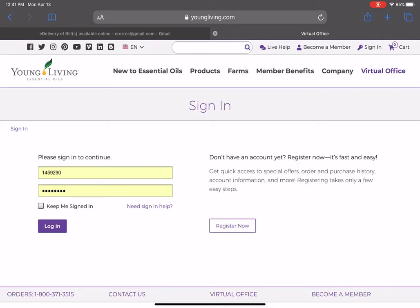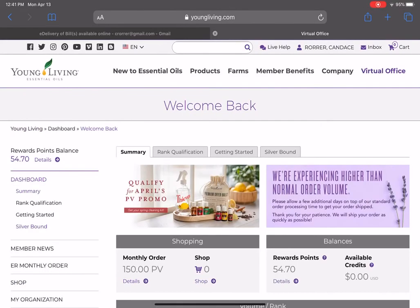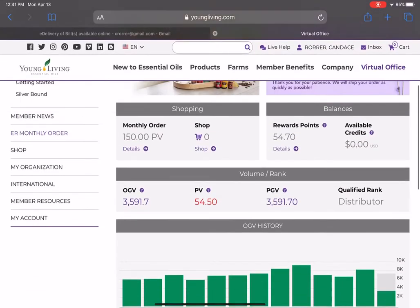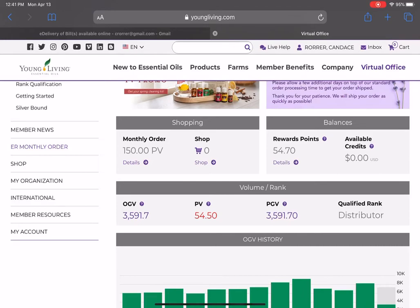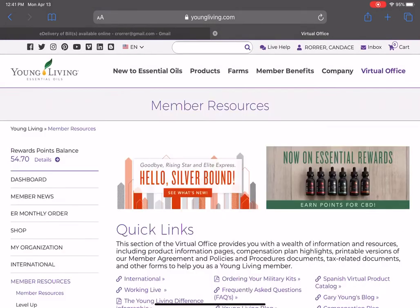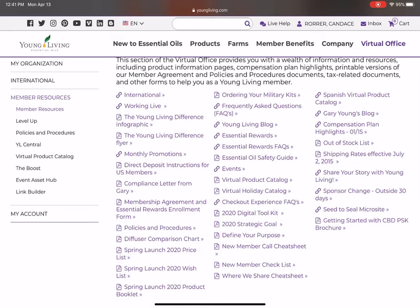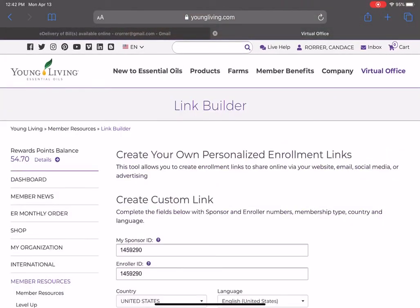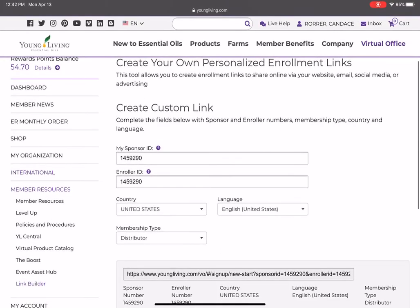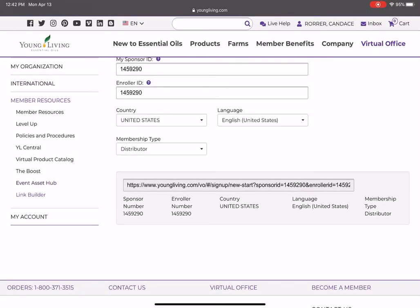You're going to go to your login page at youngliving.com/vo and log in. Scroll down to member resources, and on the left side of the screen under member resources there is a link builder at the bottom of that menu. Click that.